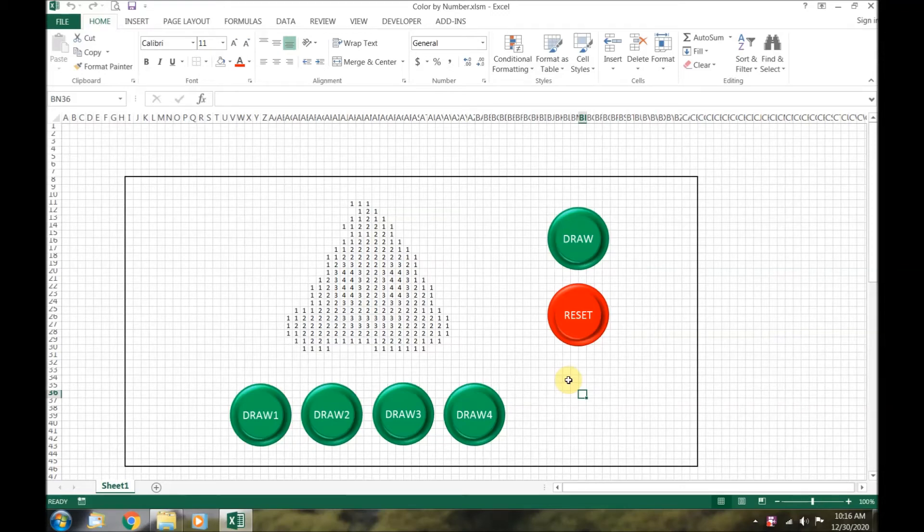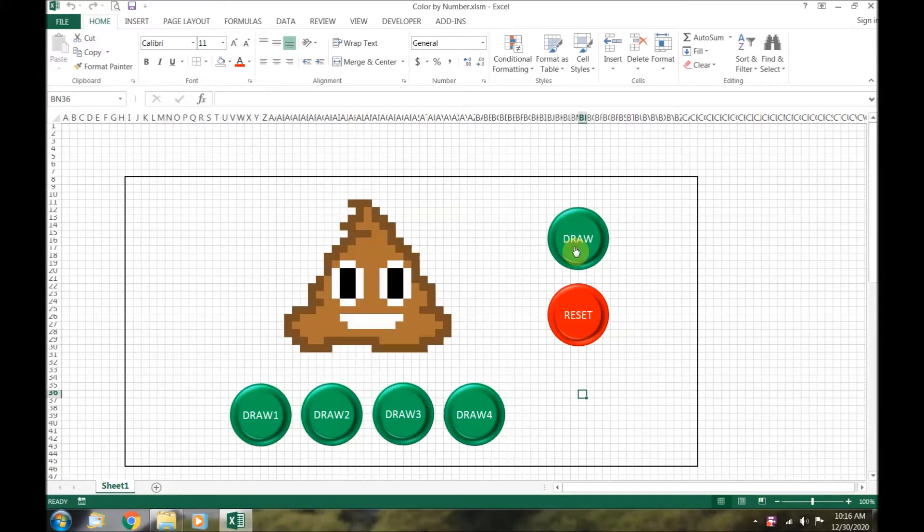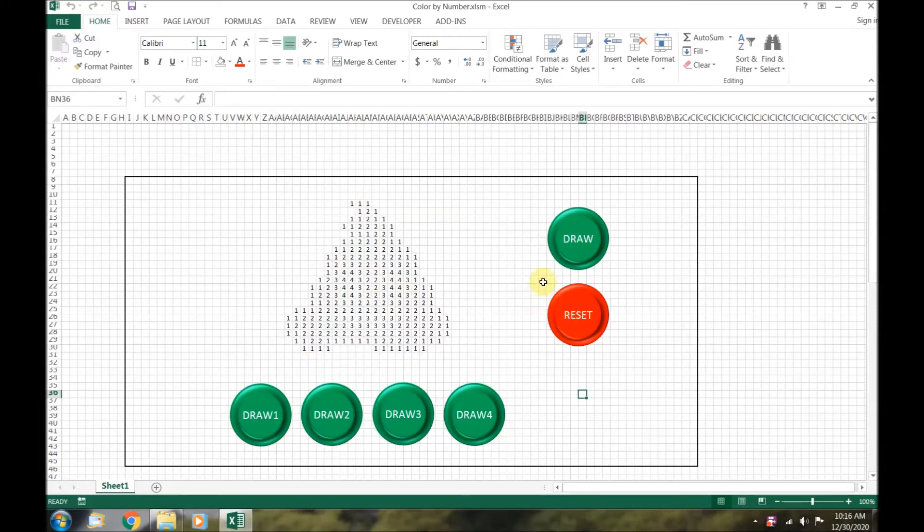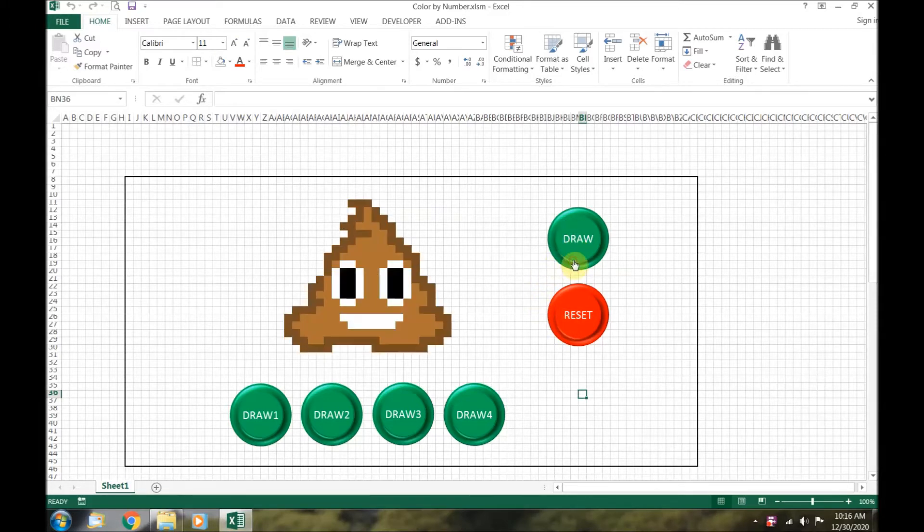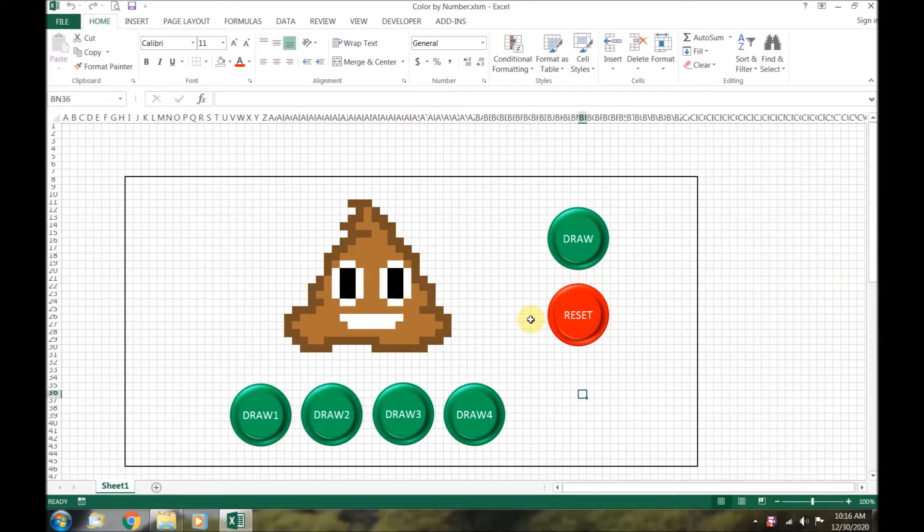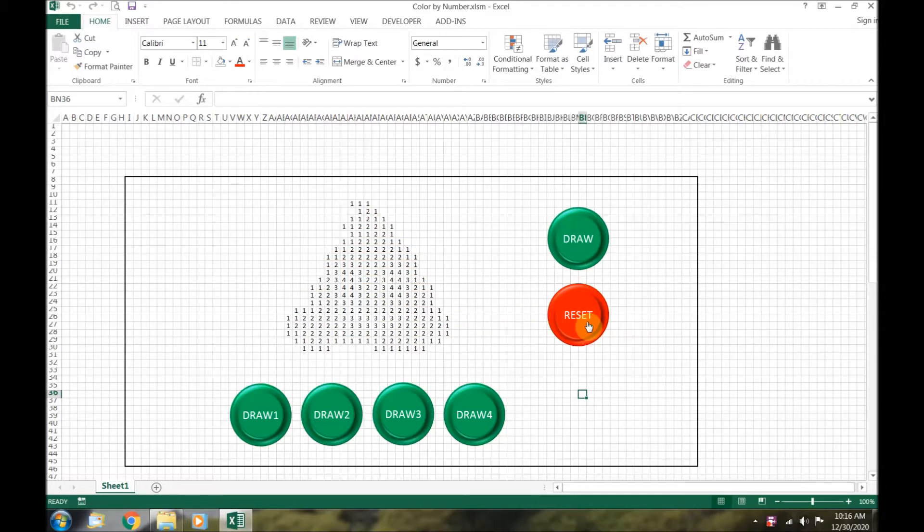In today's video, I'm going to be showing you how to code a color by number poop emoji. You will be able to hit a draw button so you can color in the whole poop emoji at once. There will be a reset button to reset it back to its original numbers.